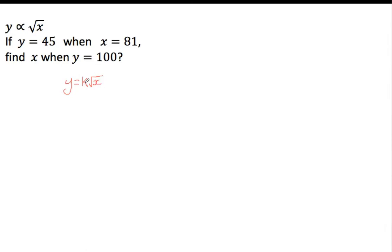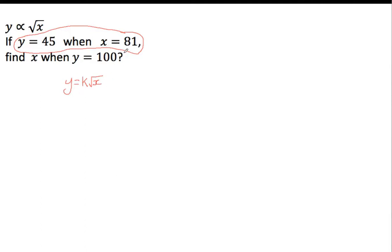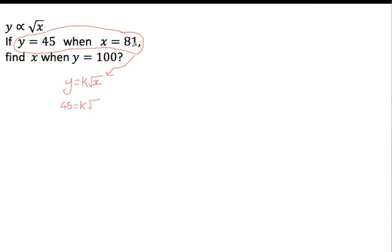Now I need to find this value of k, but as nearly always in these questions, they give you one pair of values to work with. So they've told you that when y is 45, x is 81. Now we can put these values into that equation. Okay, so y is 45, so I'll just swap the y for the 45, and we've got our value k, which we don't know yet, but that's what we're trying to find out, and we've got the square root of, well, x is 81 when y is 45. Okay, now I've got some values here, I can actually, the only unknown I've got here is k, so I can actually figure out the value of k. Well, the square root of 81 is 9.